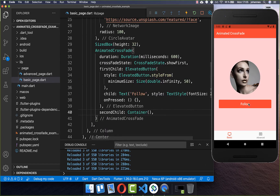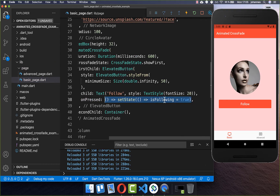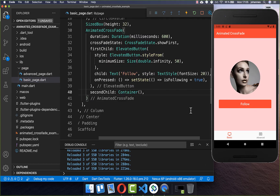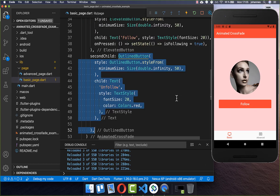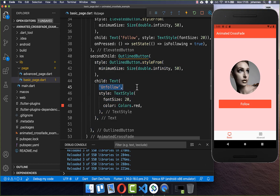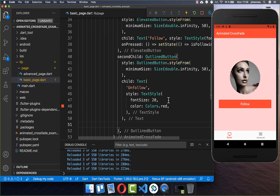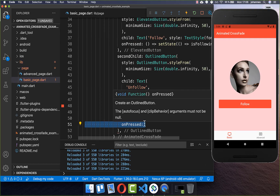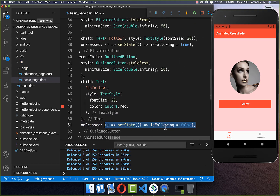To switch between these two states, we go to our onPressed handler. Inside the follow button, we set isFollowing to true when clicked. We also create another button in our second child — an outlined button with the text 'Unfollow'. And here we do the opposite: we call another onPressed handler and set the isFollowing state to false.